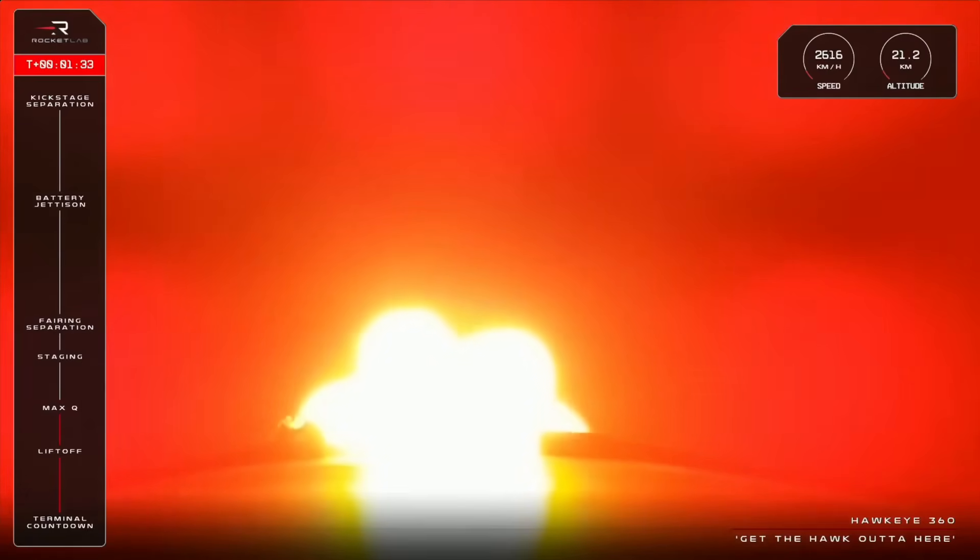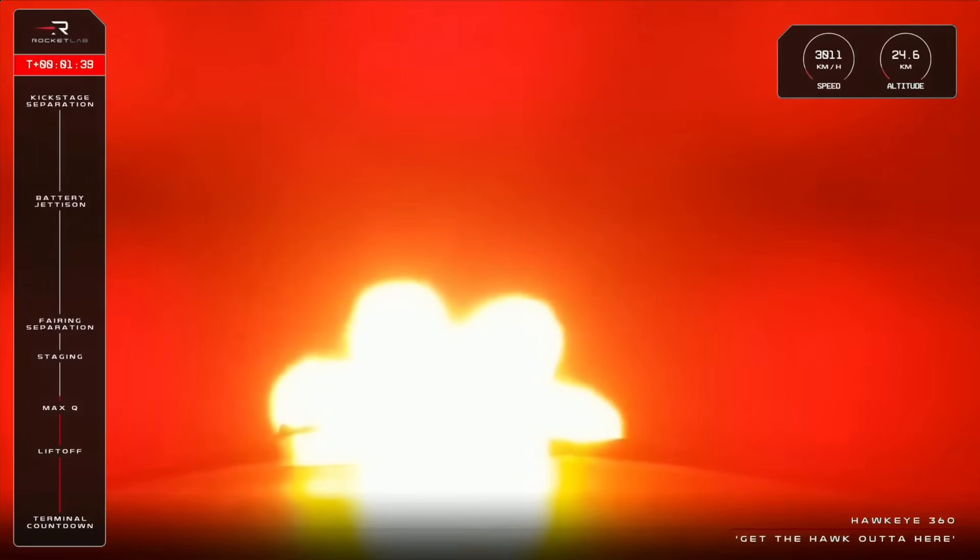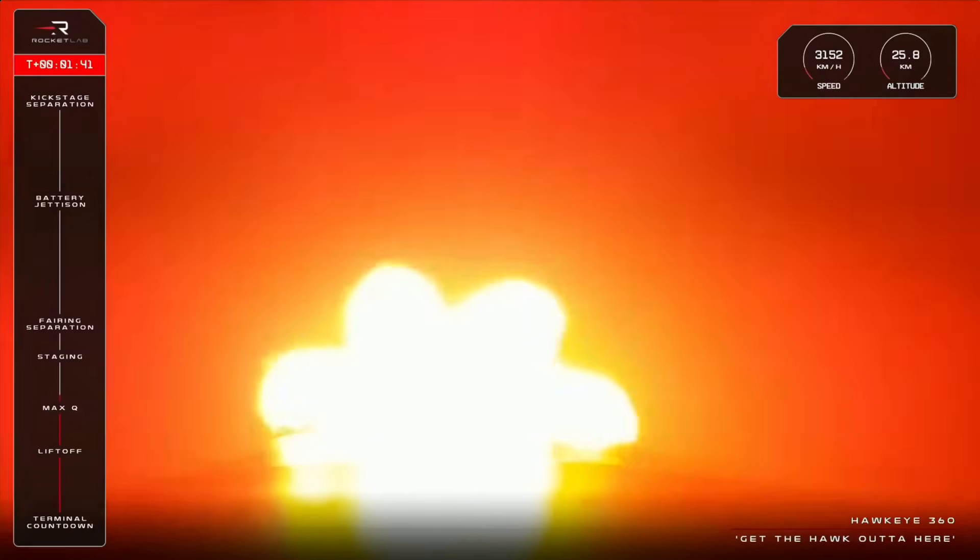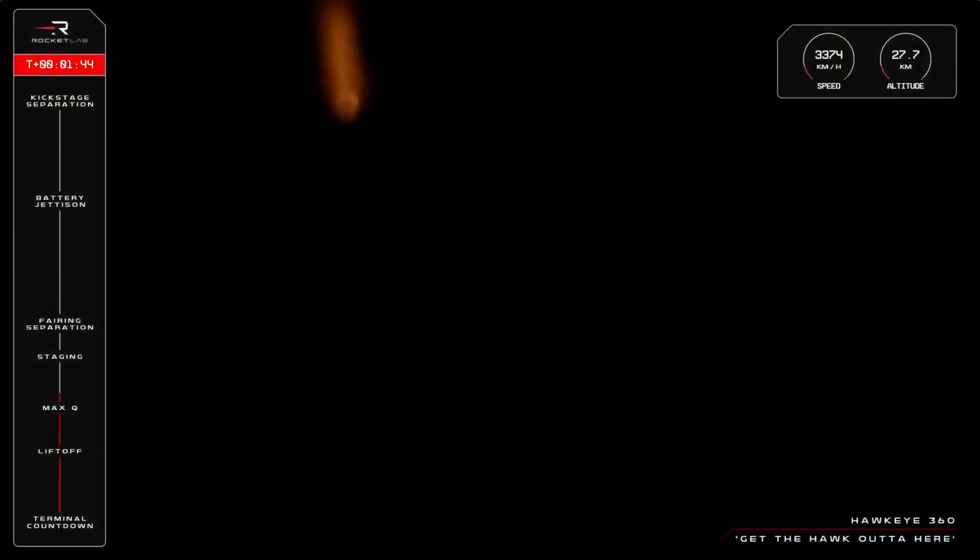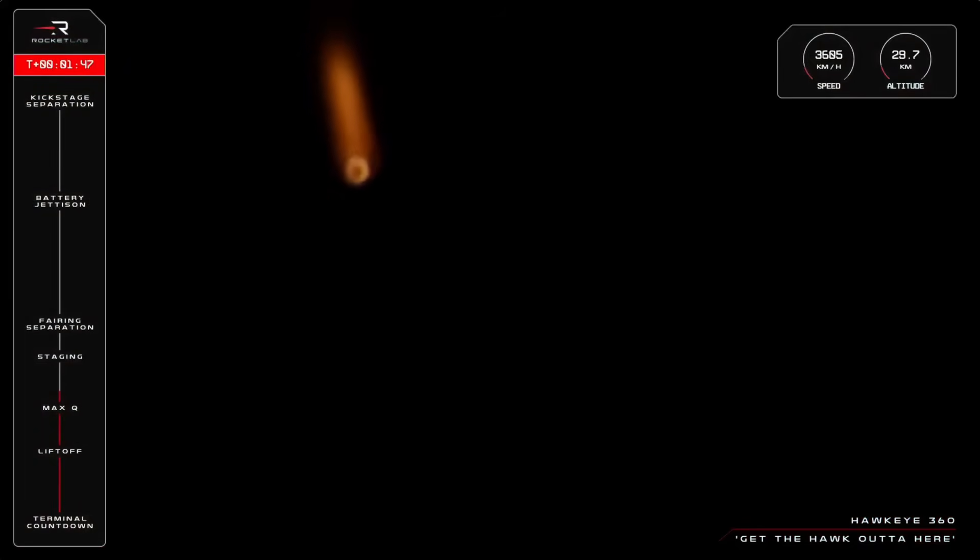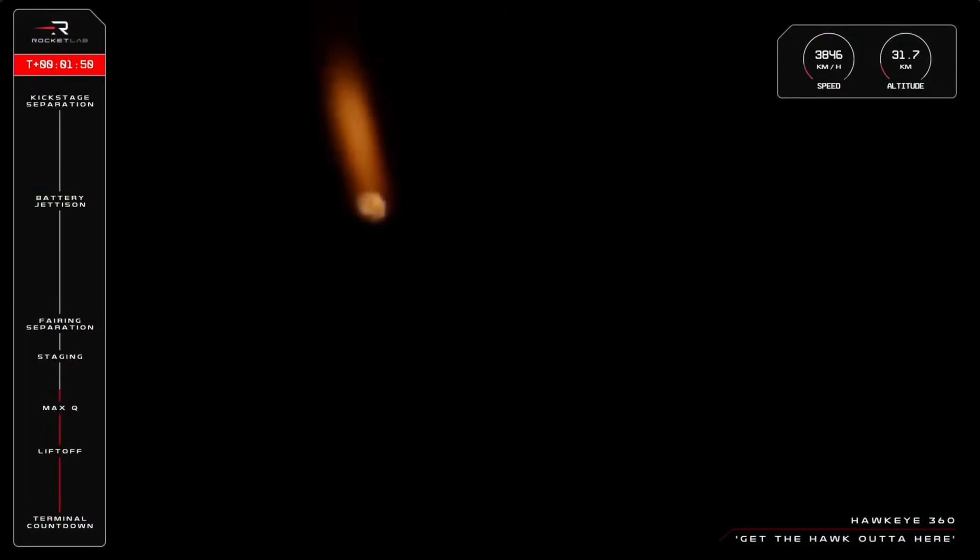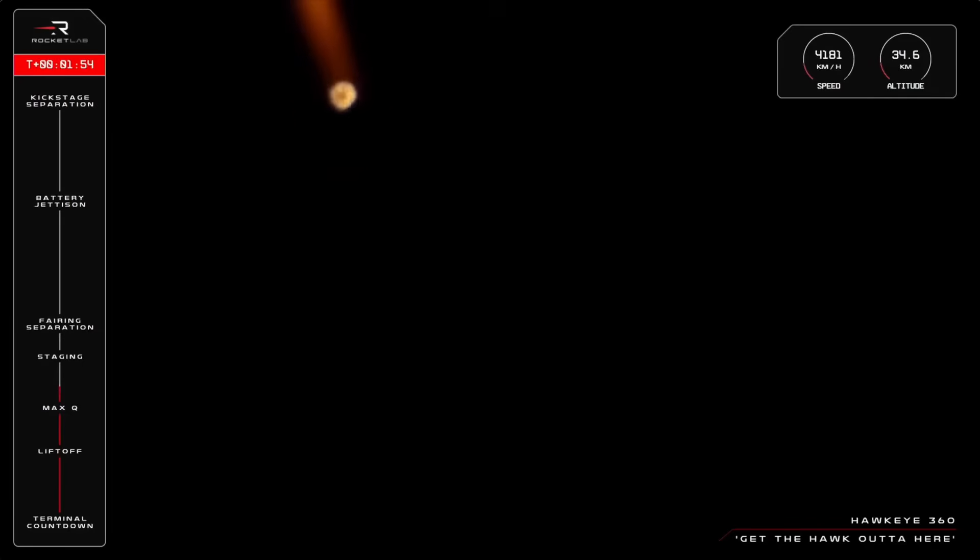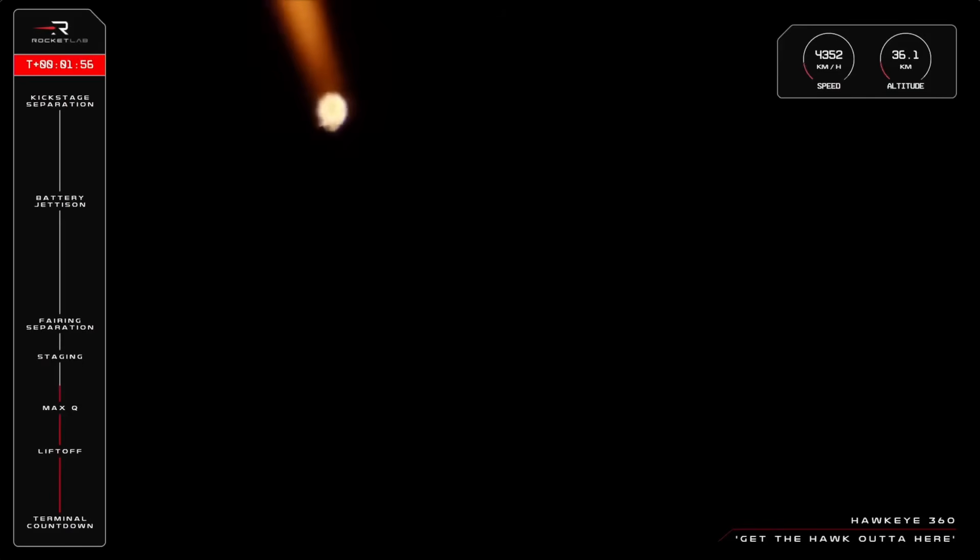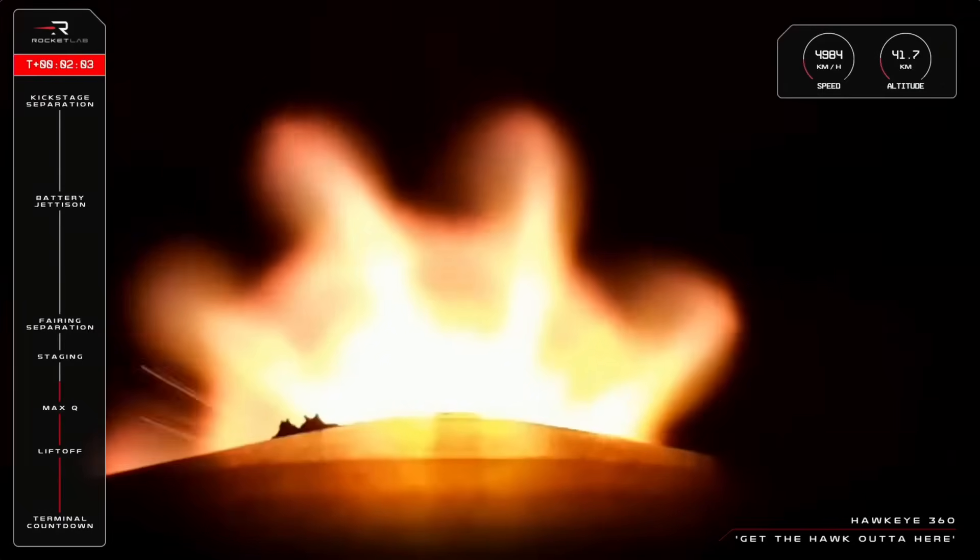And our next launch milestone will be MECO, or Main Engine Cut-Off, in just under a minute and a half. What that involves is three critical actions across Electron's first and second stage. First, the nine Rutherford engines on the first stage will shut down as scheduled. Next, the first stage will disengage and separate from the second stage. And then thirdly, the single Rutherford engine on the second stage will ignite to propel the mission on its way to orbit. So let's listen back into Mission Control to hear those three crucial calls.